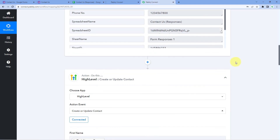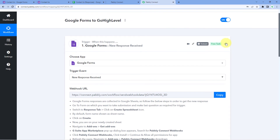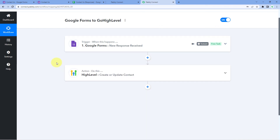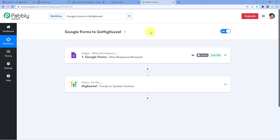Let's get back to Pabbly Connect and briefly review the steps we followed. First, we created a workflow in Pabbly Connect, selected Google Forms as the trigger application, and chose New Response Received as the trigger event. Then, using a webhook URL, we connected Google Forms and Pabbly Connect, made a dummy form submission to get the response data. Then using Pabbly Connect, we sent that data to GoHighLevel to create a new contact and add the lead to our GoHighLevel CRM.